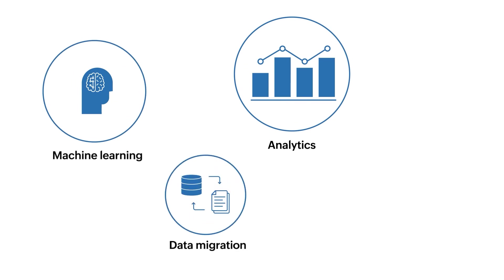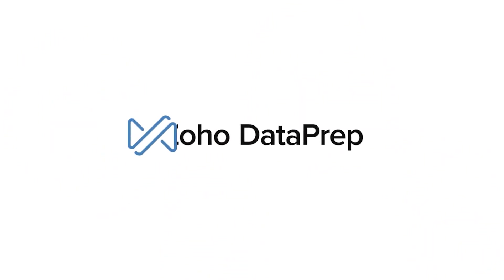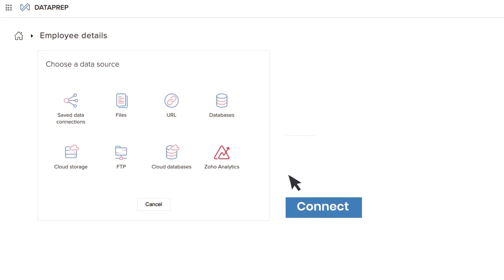In this video we'll be taking a deep dive into Zoho Dataprep, a cutting edge data preparation tool that can revolutionize the way you handle and analyze your data for businesses of all sizes.